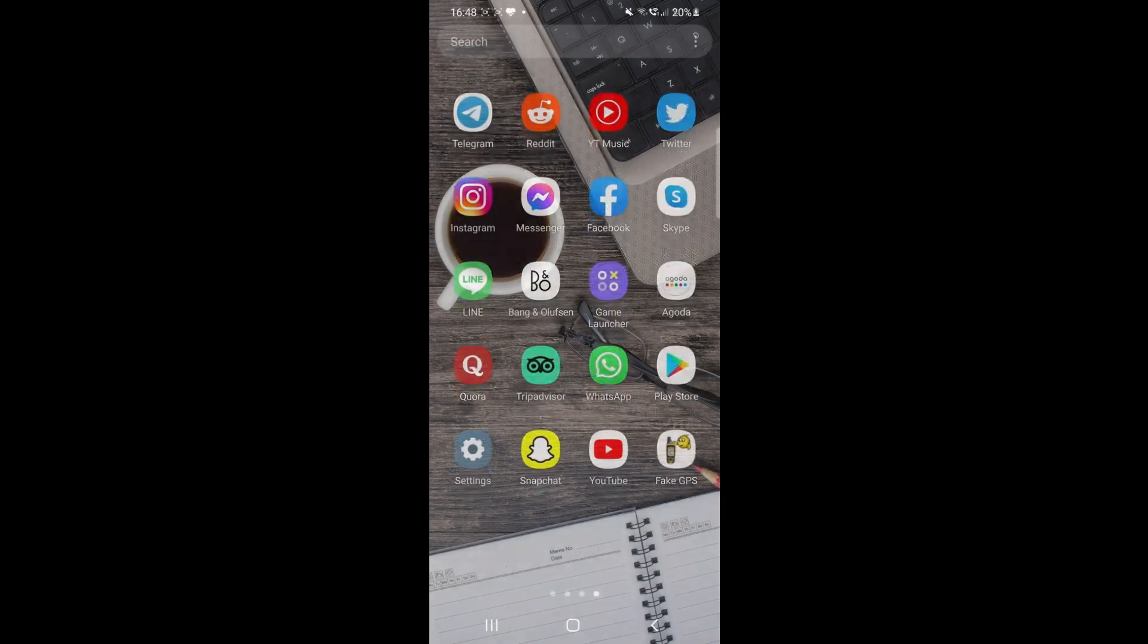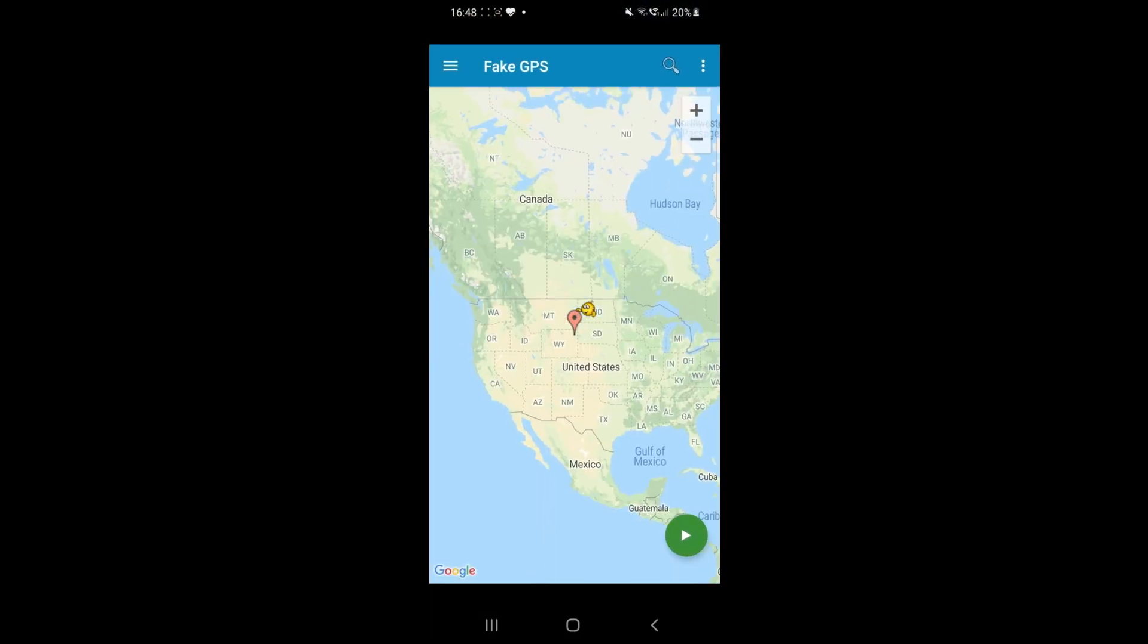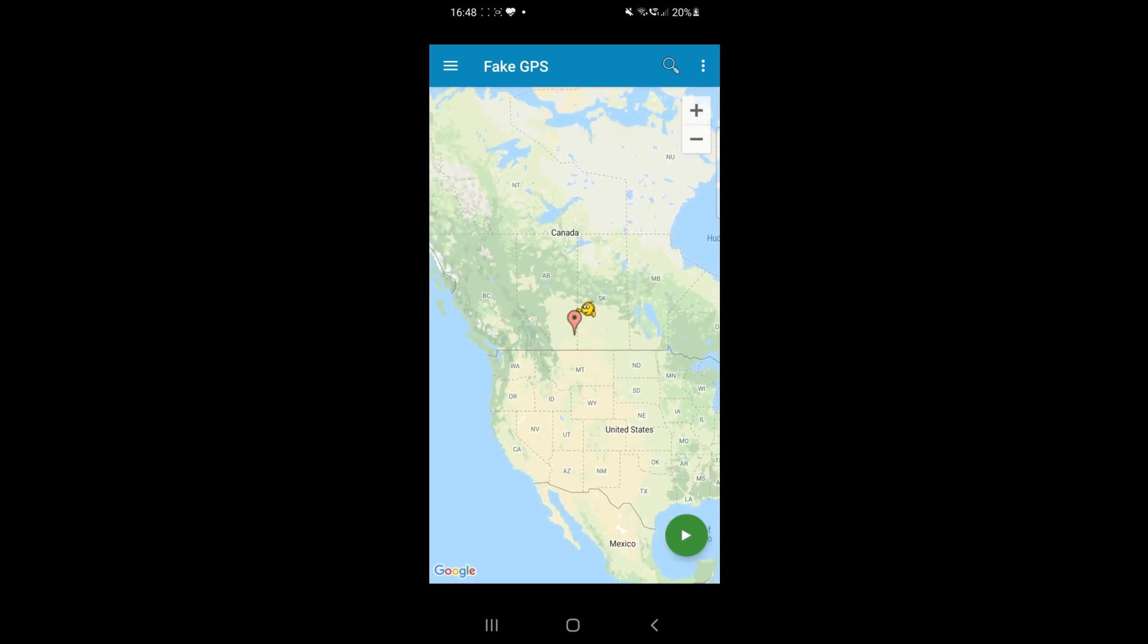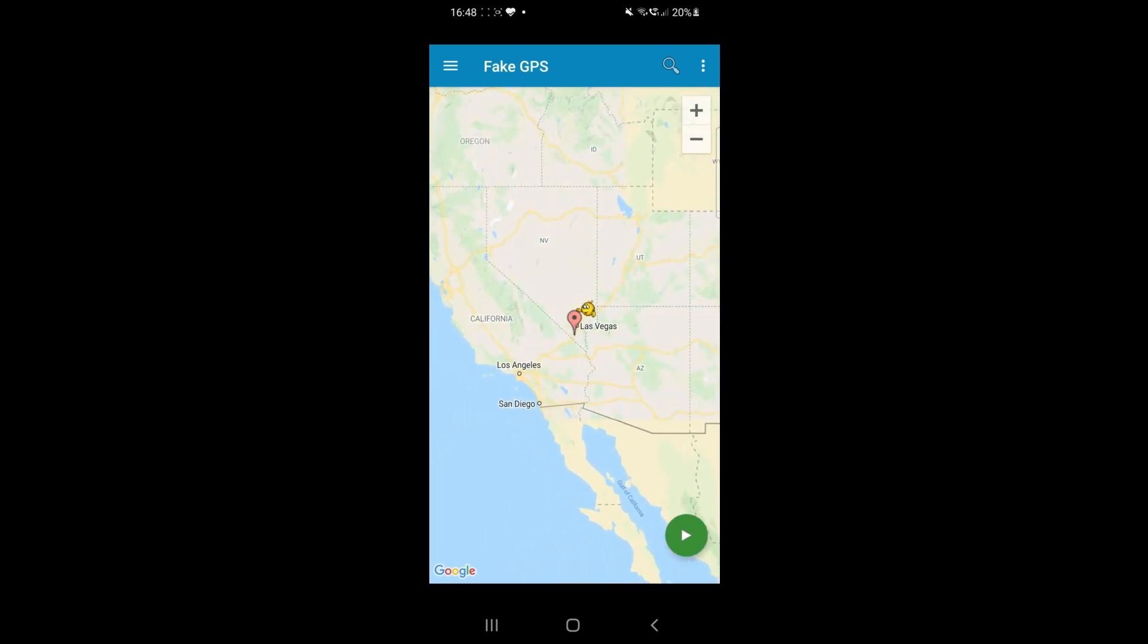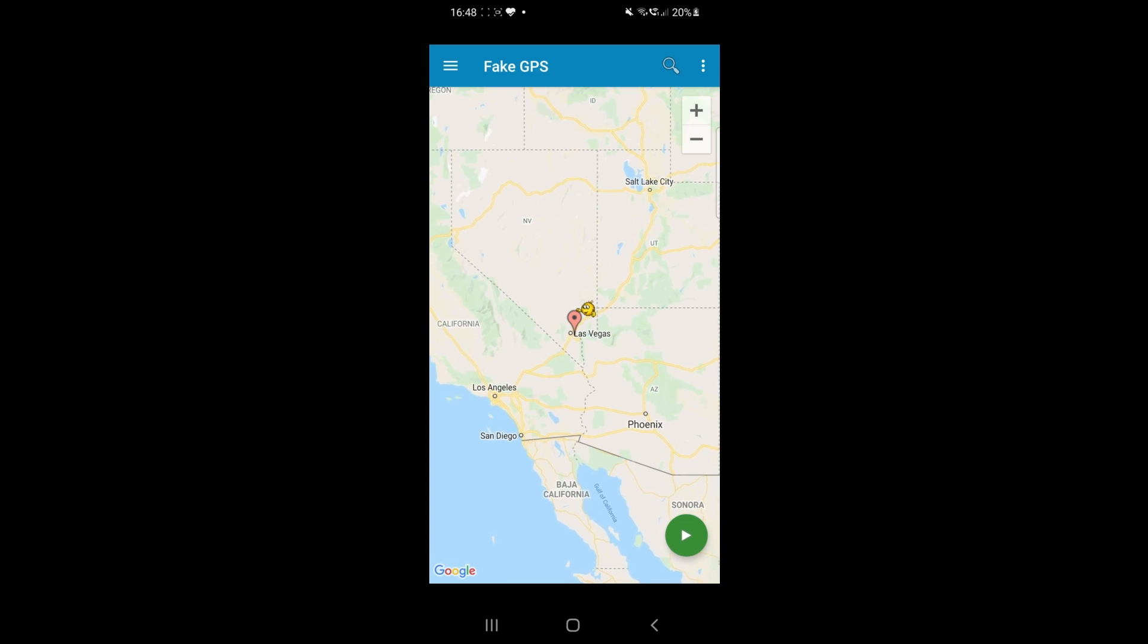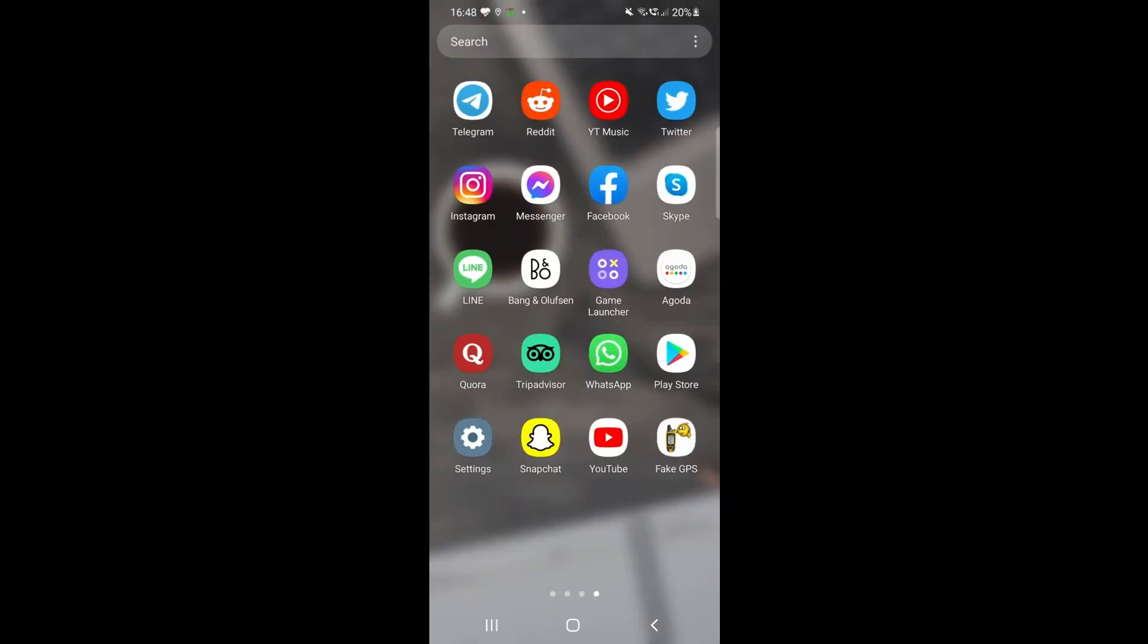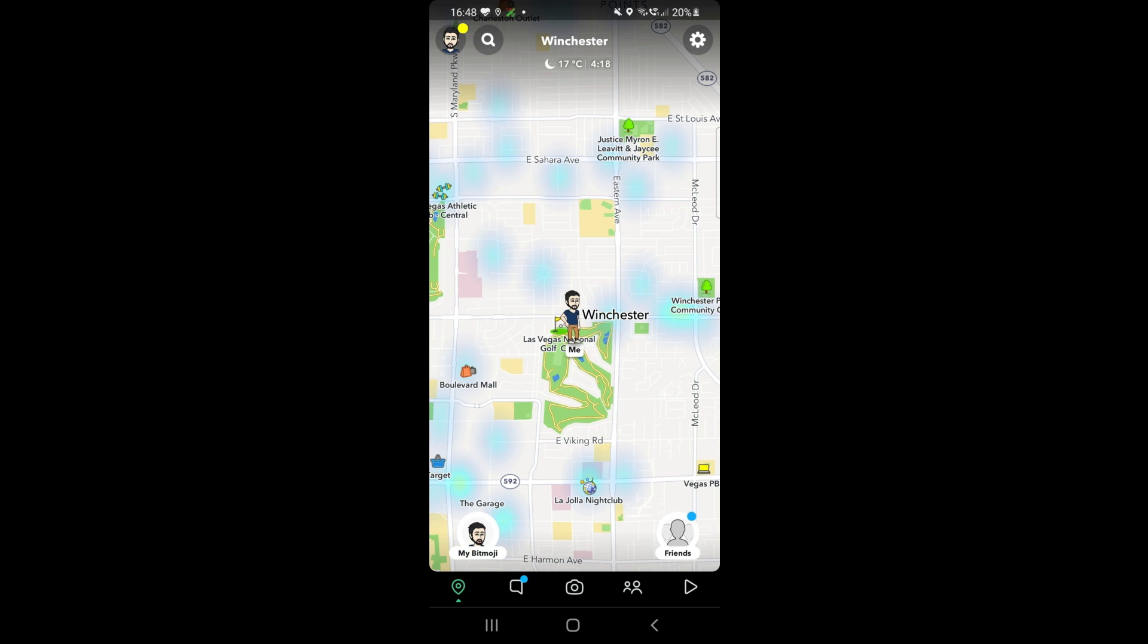Now select the location you would like to show on your Snapchat and hit the Go button. I'm moving the map pin to Las Vegas. Now I'll open the Snapchat app and show you my current location on the SnapMap. You can see that it's working.